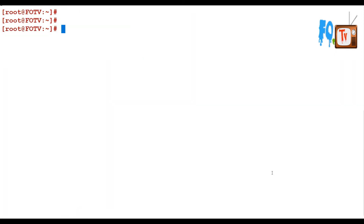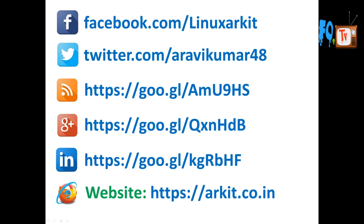Likewise, you can use the chgrp command to change the group ownership of files and directories. This is about the chgrp command. Thanks for watching — stay tuned. Please follow us on social networking sites. If you have any technical questions, you can ask.